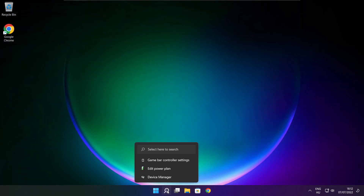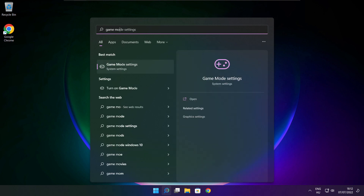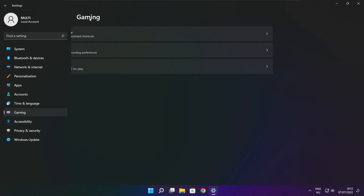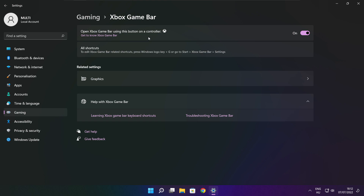Click the search bar and type game mode settings. Enable game mode. Click gaming, then click Xbox game bar. Disable Xbox game bar. Close the window.